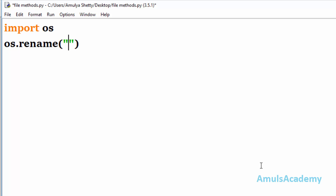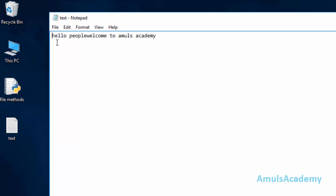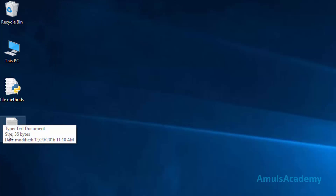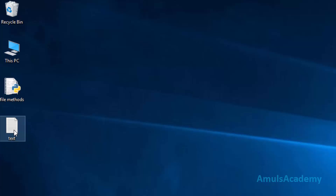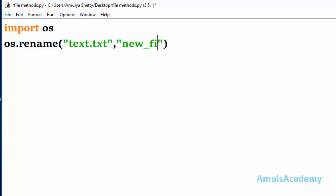Here we can mention the file name. If you remember, in the previous tutorial we created a file called 'text' and it is saved on the desktop. It contains 'hello people welcome to Amuls Academy'. I want to rename this file from 'text' to 'new file', so I will mention text.txt as its original name and new_file.txt as the new name.